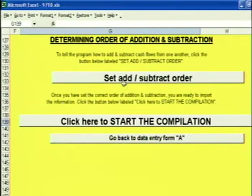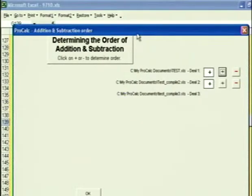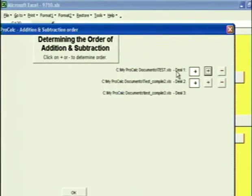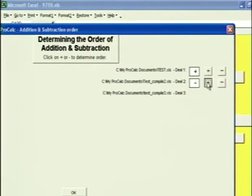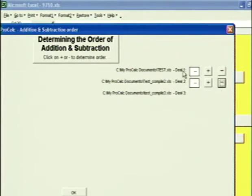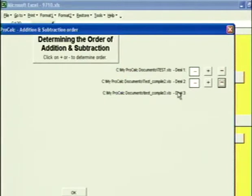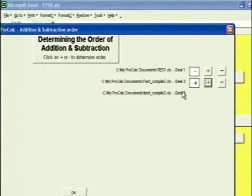Click here to continue. Set the Add and Subtract Order — I click this button and it brings up the Determining the Order of Addition and Subtraction window. You'll see it says Deal 1 plus Deal 2 plus Deal 3. The default is that it adds them all together, but you can change the order of addition and subtraction using these buttons. For example, what if your first deal was your remaining liability and you were going to sublease the space to two different subtenants? Then you would want to subtract them: remaining liability minus subtenant 1 minus subtenant 2. You can add or subtract deals in any order you want.